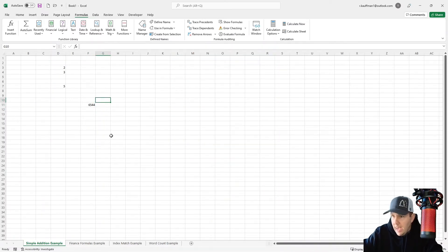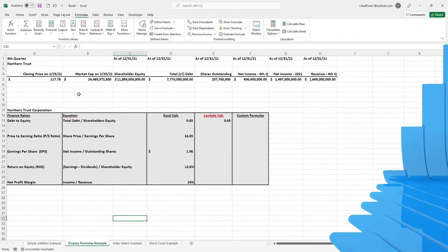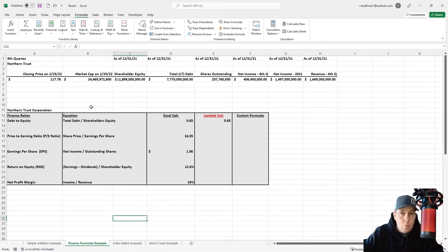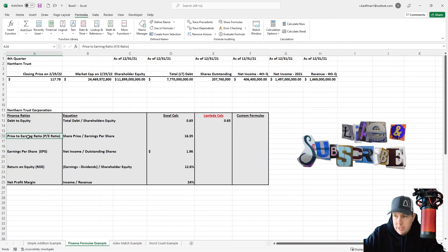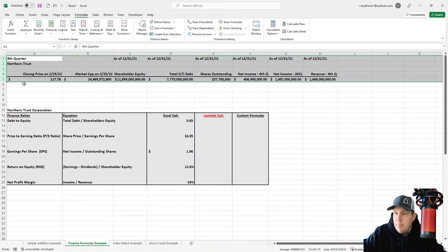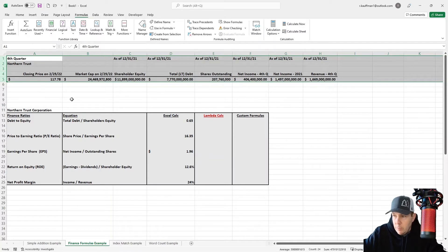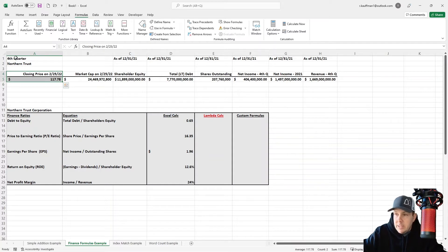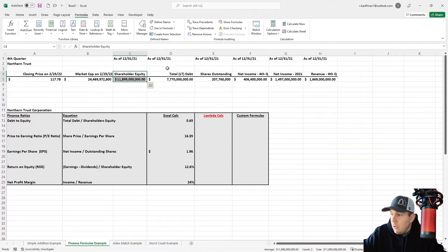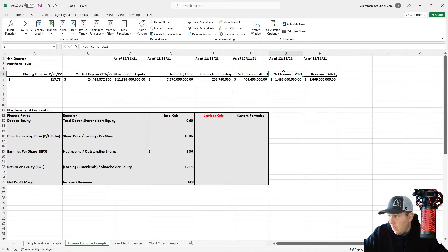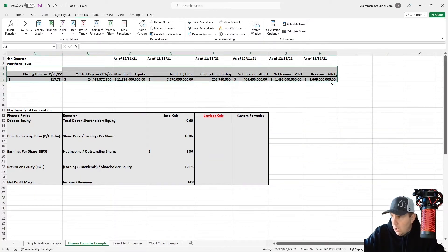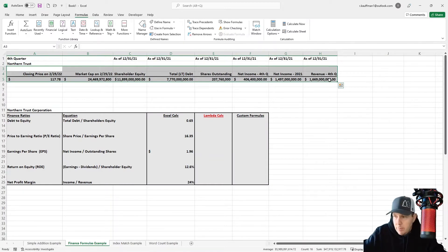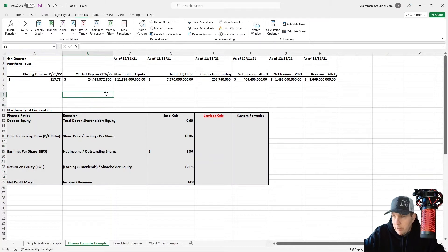So let's take a look at a slightly more complex example here. Here are some finance formulas that are commonly used within banks, within accounting, what have you. So we've got some finance ratios here, right? Debt to equity, price to earning ratio, earnings per share, return on equity, net profit margin. And up top here, you see some raw data that I pulled straight from the SEC website. So the closing price on February 25th was $117 for the Northern Trust Corporation. Here's the market cap, the shareholder equity, long-term debt, shares outstanding, net income for the fourth quarter of 2021, and the net income for the entire year of 2021, and then the revenue for the fourth quarter of 2021 again. So these are kind of some raw ingredients. But if we mix these up and combine them, we can get these equity ratios.